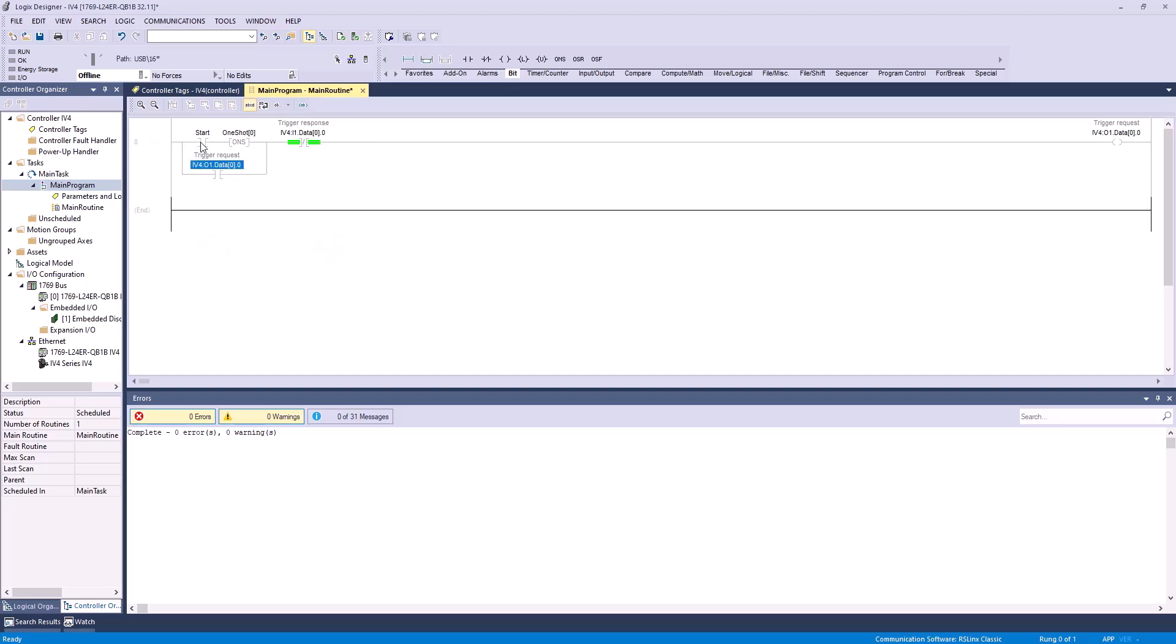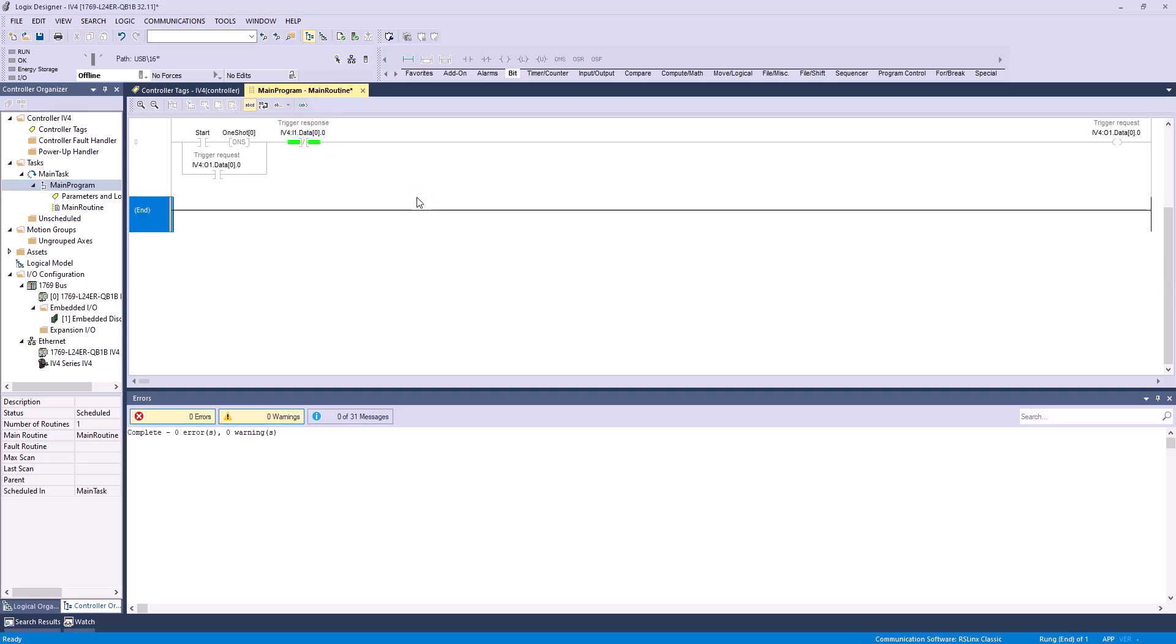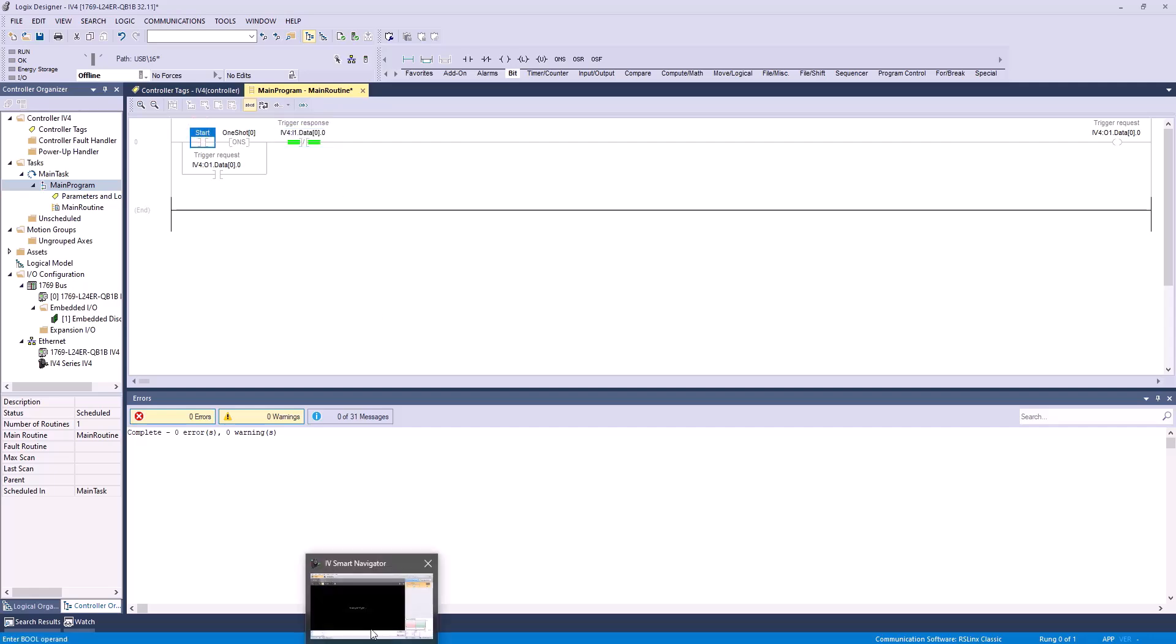This means that if we start it with our dummy start bit, or if the trigger request bit goes high, it'll send this through here. By having this trigger response examine if open bit here, this creates a self-latch circuit where we're making sure we're not going to be sending two trigger requests too quickly, and we'll make sure we don't have any errors popping up in our IV smart navigator software.